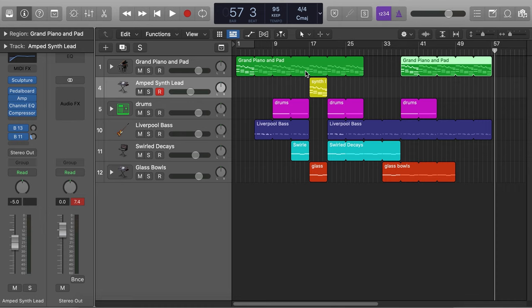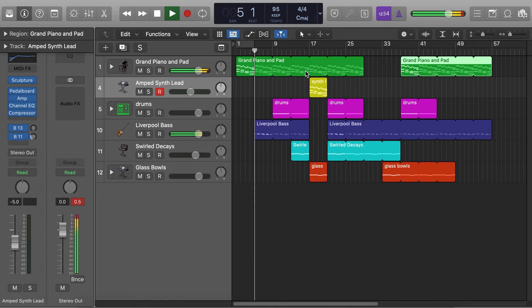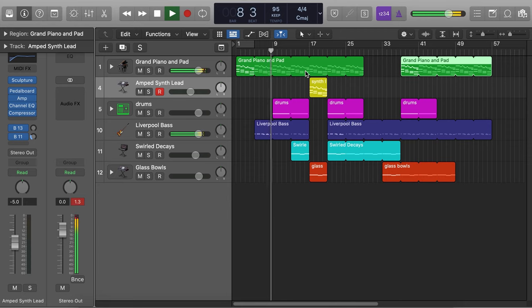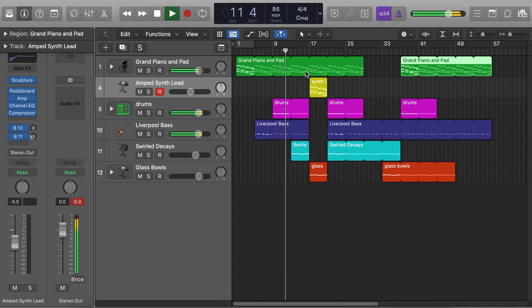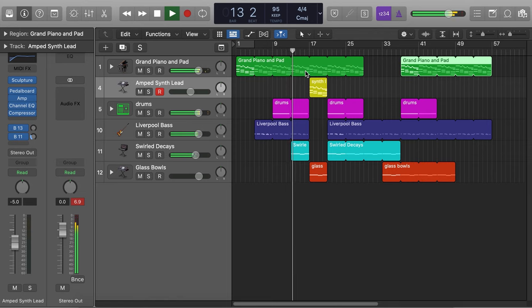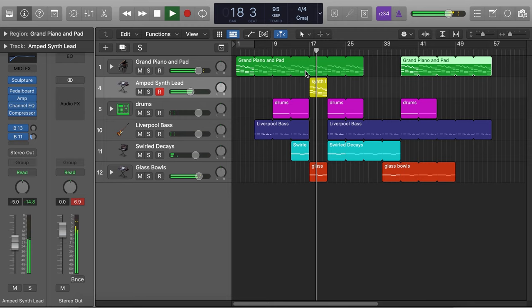I'm going to play that for you so you can hear what it sounds like. Now that the basis of the beat is done, we're going to do a little bit of controller mapping and a little bit of automation to kind of bring this to life.